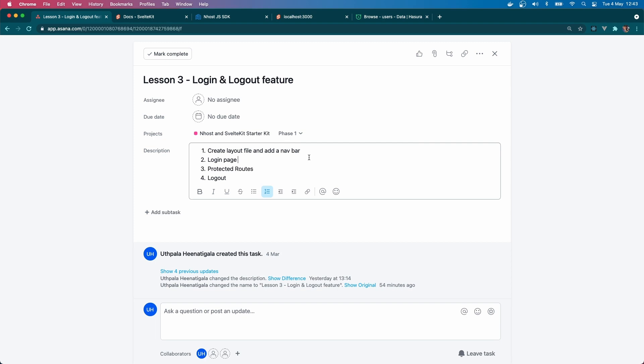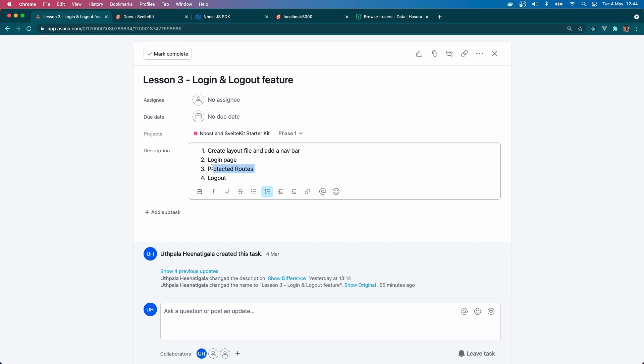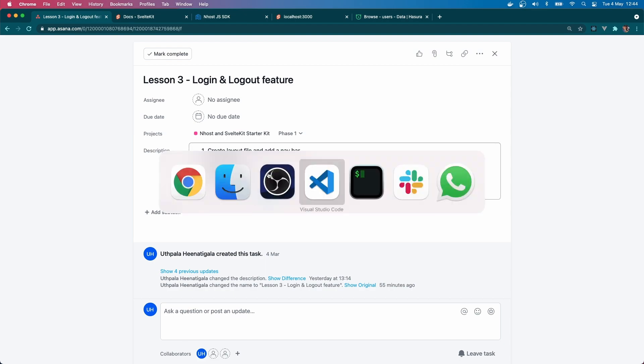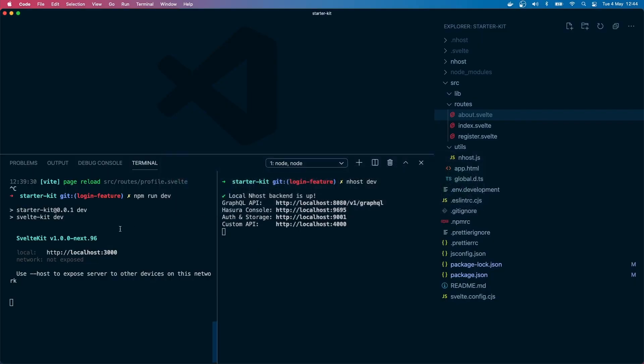Hello friends, welcome to lesson three of the starter kit series. Today we're going to cover the login and logout feature, create a layout file, add an avatar, create the login page, make some of our routes protected by creating a protected routes component, and finally logging out.